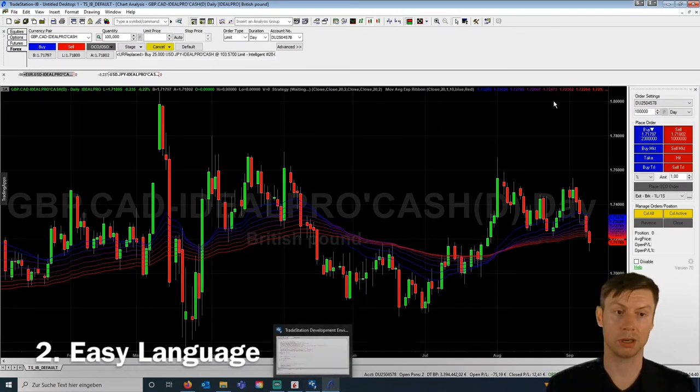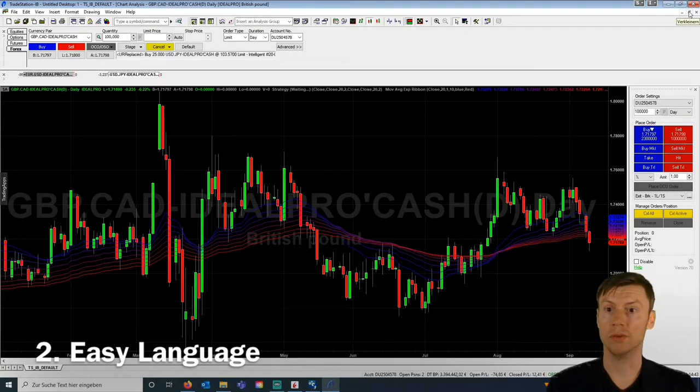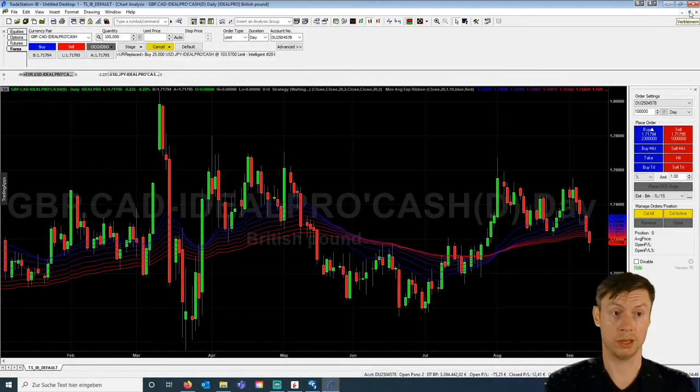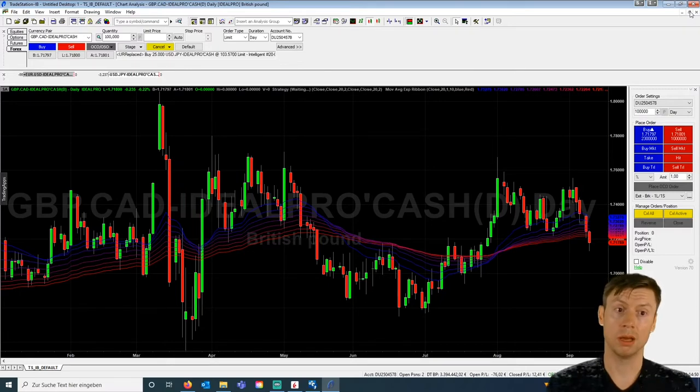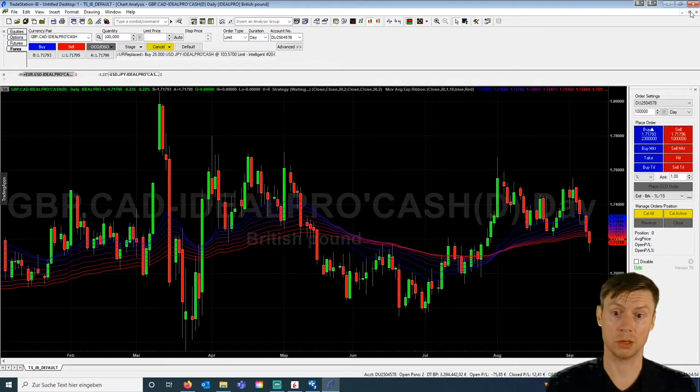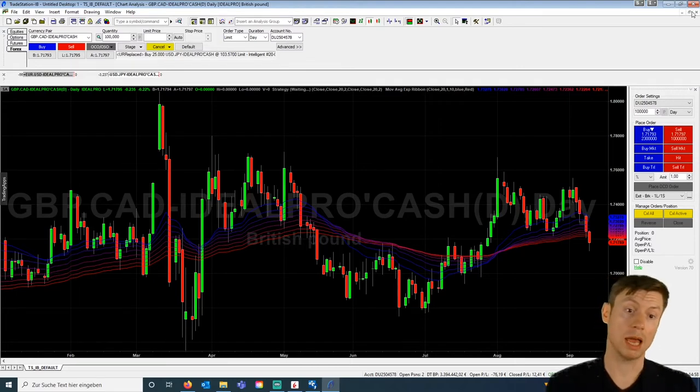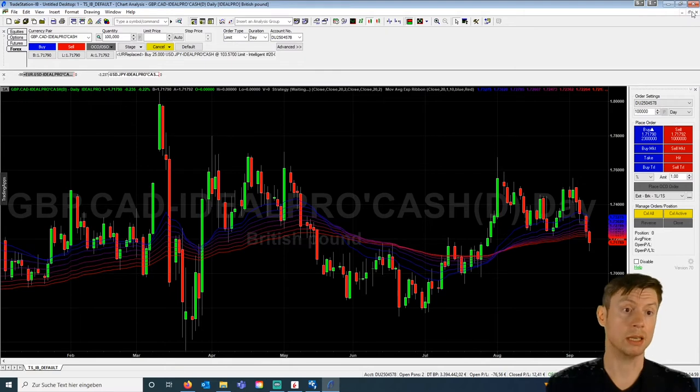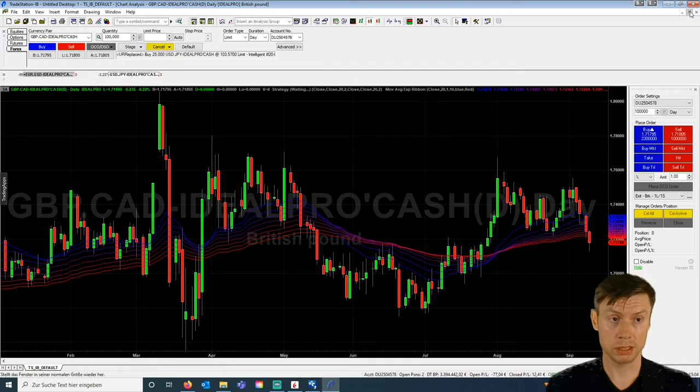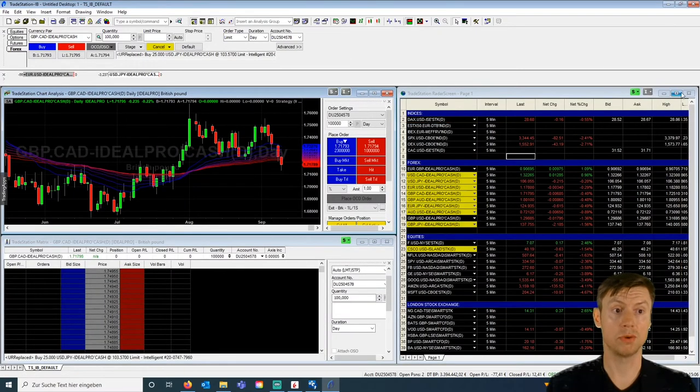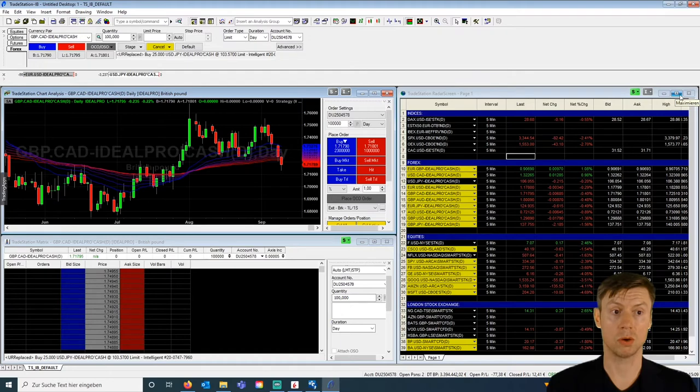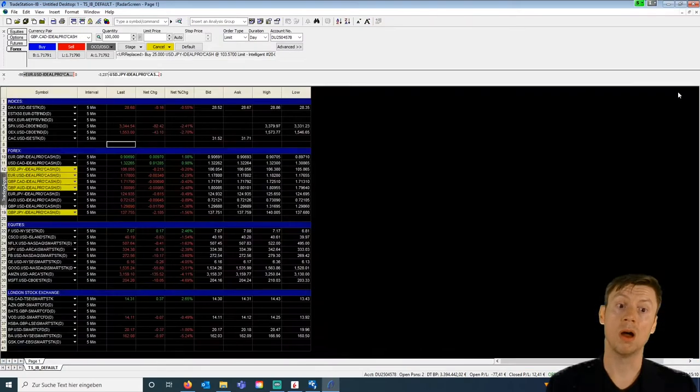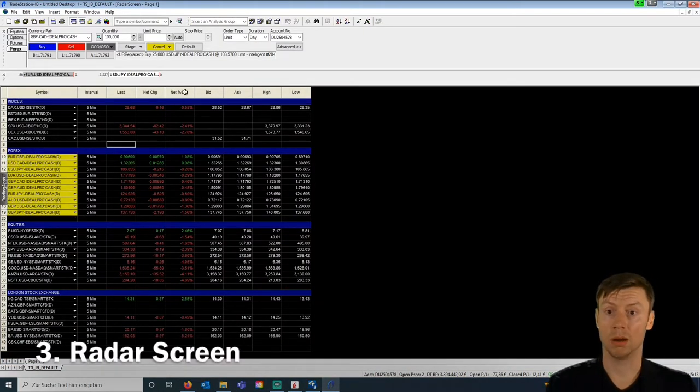So that's the first thing. The second thing, like I already said, is the Easy Language programming tool which is implemented. You can also use other indicators, import them to TradeStation 9.5. Even if you have TradeStation 10 from TradeStation Securities, you can also use your indicators here, implement them here, as long as the data which is needed for the indicator is included here.